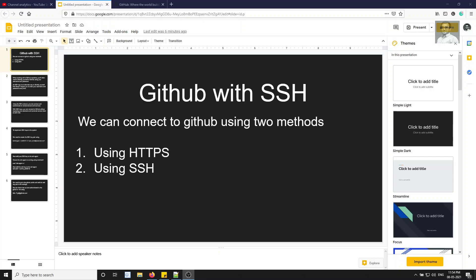Normally we can connect to GitHub using two methods: using HTTPS, which we have seen previously with git clone and the URL of the GitHub repository, and the second method is SSH. If you connect through HTTPS, every time you are getting data from the GitHub repository it will prompt you to enter your email and password to authenticate.